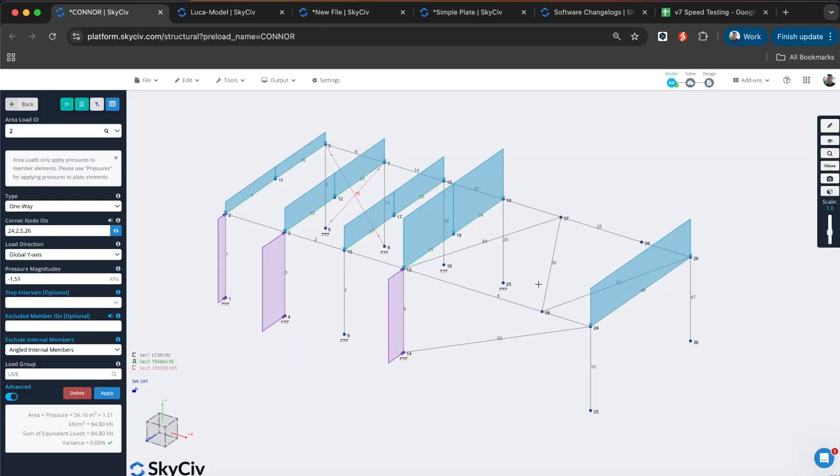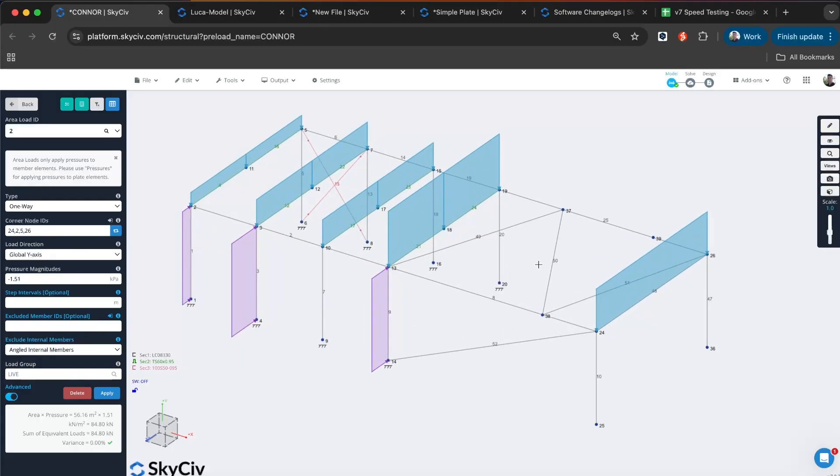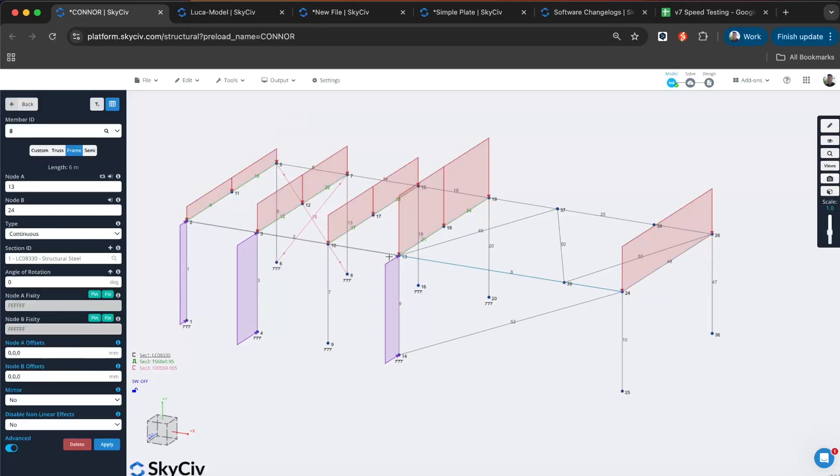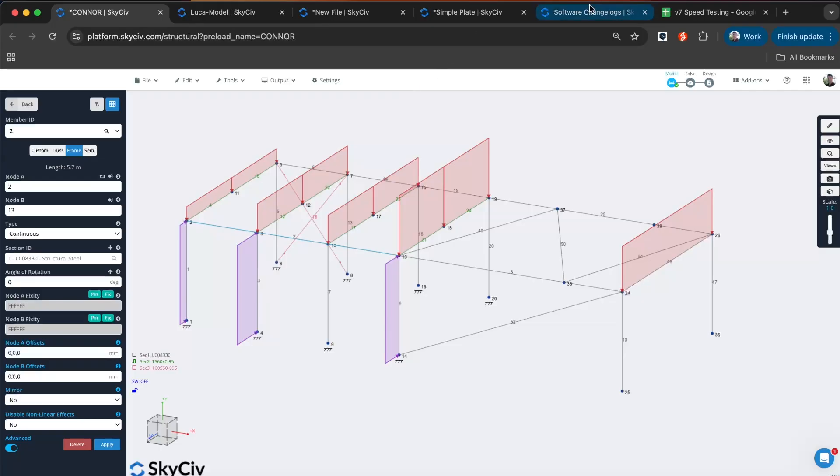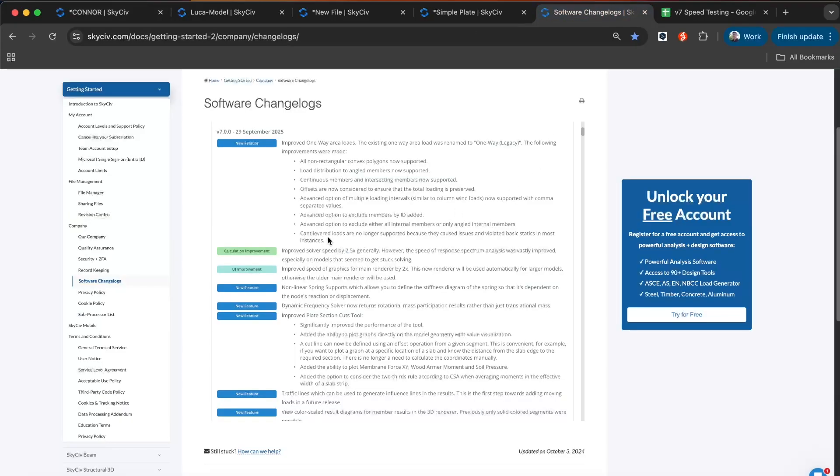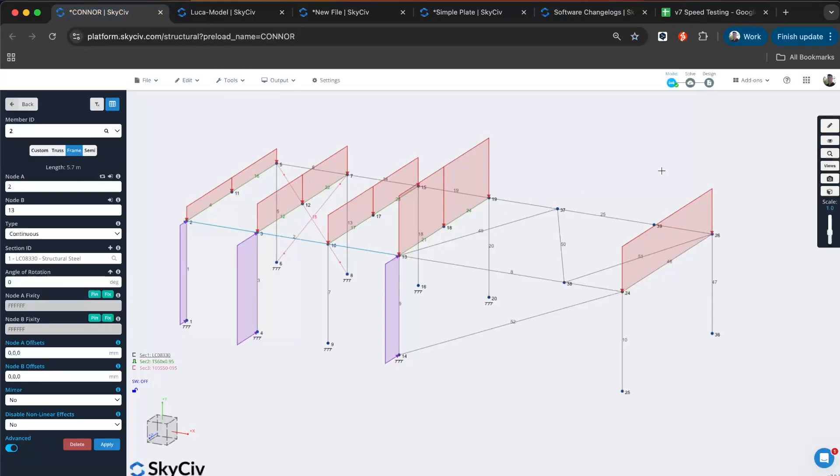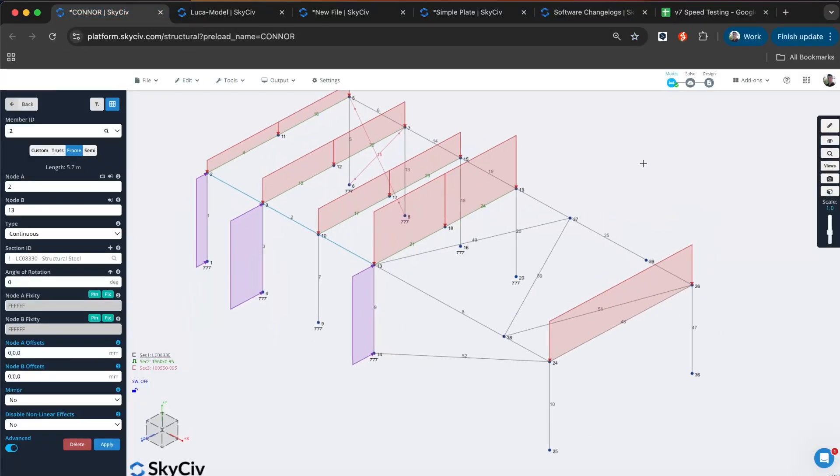There's also been a few improvements in terms of just the functionality. For instance, continuous members now work. You can see here I've got a continuous member. In the previous version, you'd have to split that in order for this to work. You no longer have to do that. There's a few other minor updates that have come along with it as well. Feel free to read the change log if you'd like to learn more about the area load update in version 7.